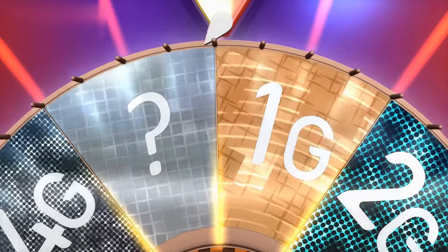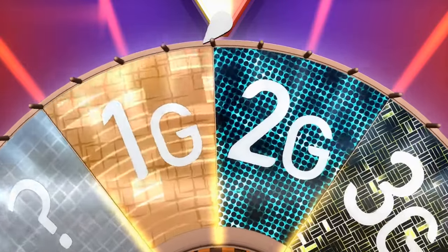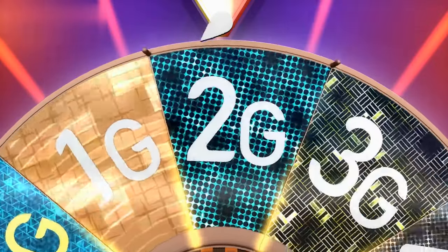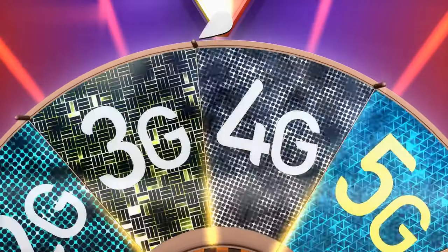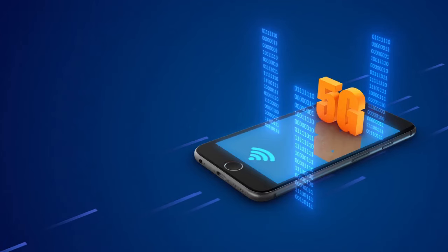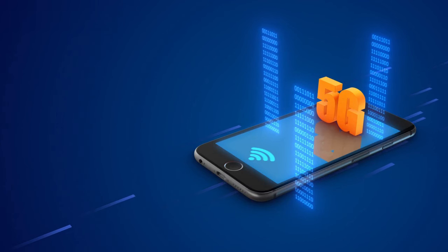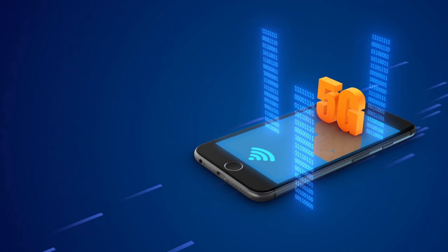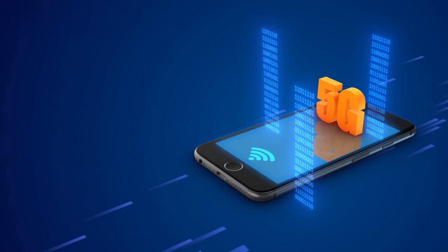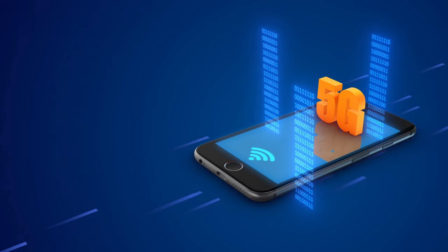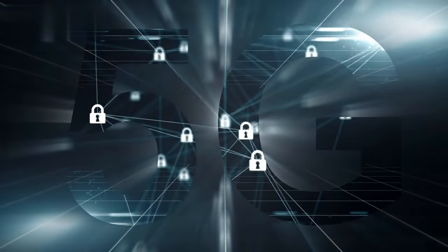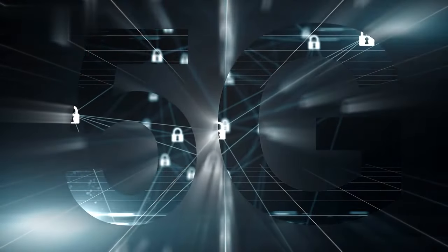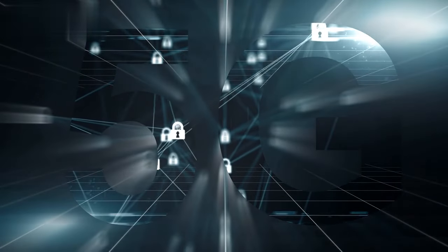What is 5G and how does it differ from previous generations? In the world of technology, advancements are constantly being made to improve connectivity and enhance our digital experiences. One such groundbreaking innovation is the introduction of 5G, the fifth generation of wireless technology. But what exactly is 5G, and how does it differ from its predecessors? To put it simply, 5G is the next leap in wireless networking, promising faster speeds, lower latency, and greater capacity than ever before. It is designed to support the growing demand for data-intensive applications and accommodate the vast number of devices that make up the Internet of Things.